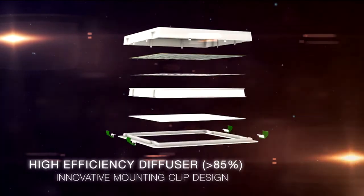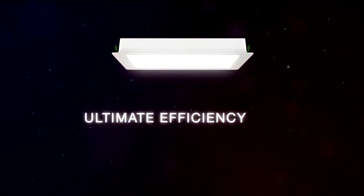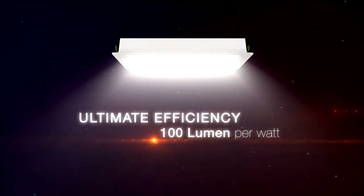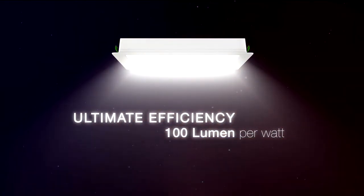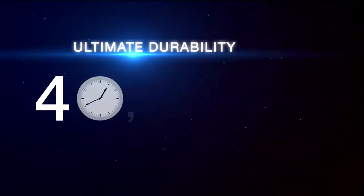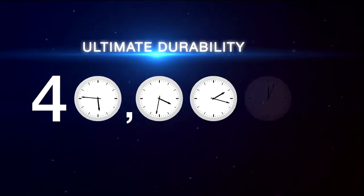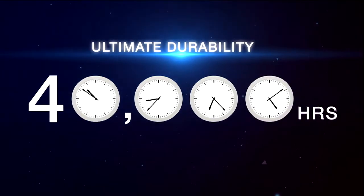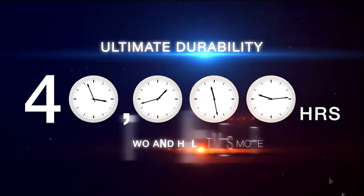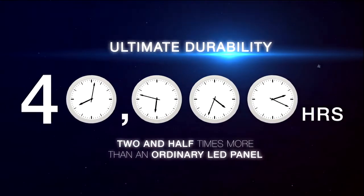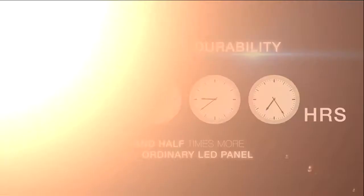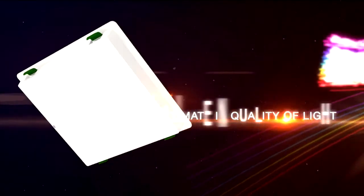Ultimate efficiency: LED technology that delivers 100 lumens per watt. Ultimate durability: the only LED downlight with a life of 40,000 hours - two and a half times more than an ordinary LED downlight.